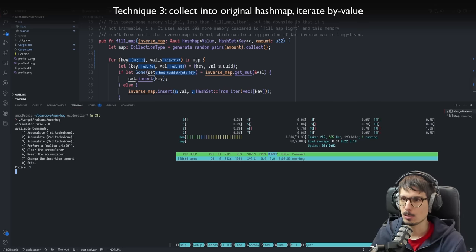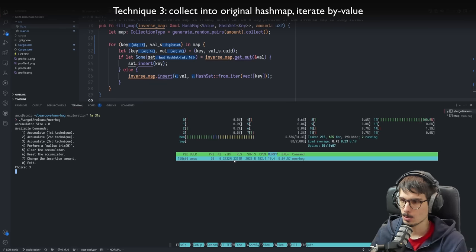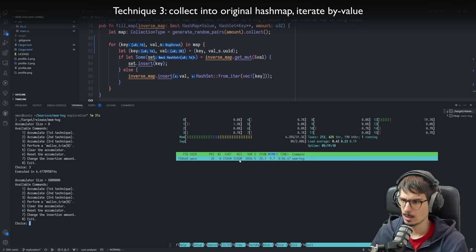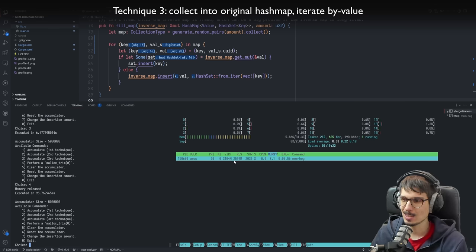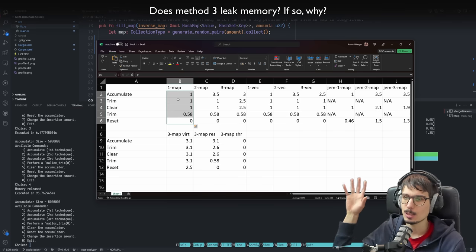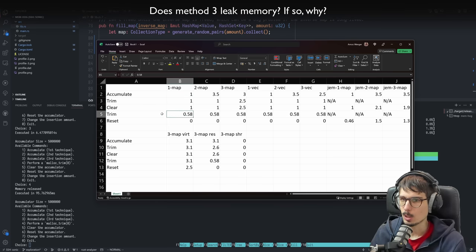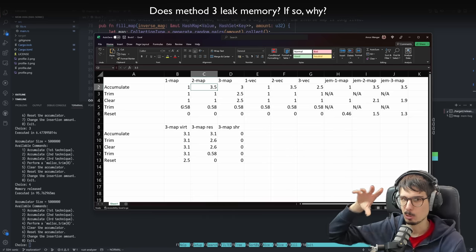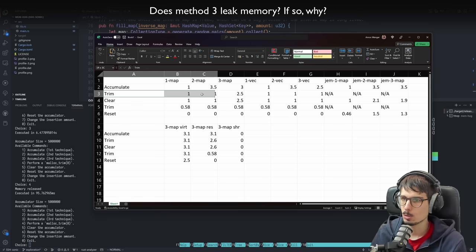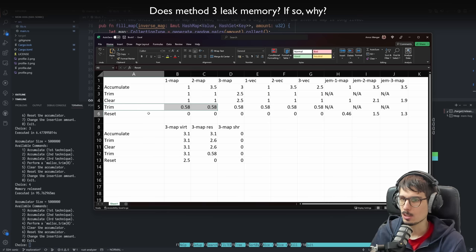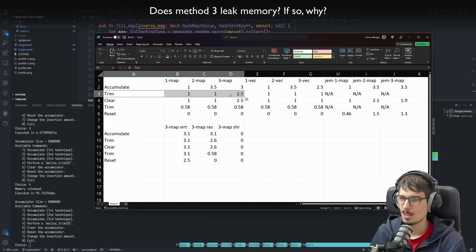We run it again and use the third method. Memory goes up to three and a half, then back down to three. But then if we trim, not much happens — it goes back to two and a half. Comparing: method one goes up to one and stays at one until clear plus trim brings it to half a gig. Method two goes to three and a half but trim brings it back to one. Method three: after trim, it doesn't go all the way back to one like the others. Why?